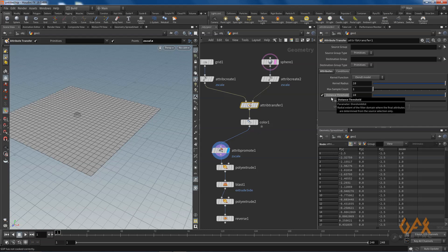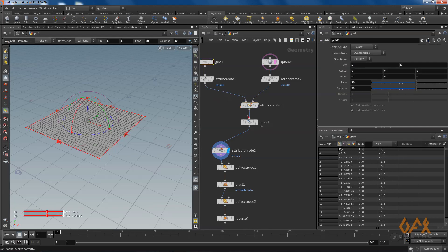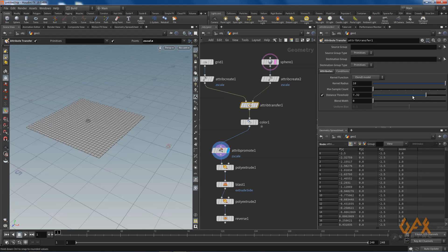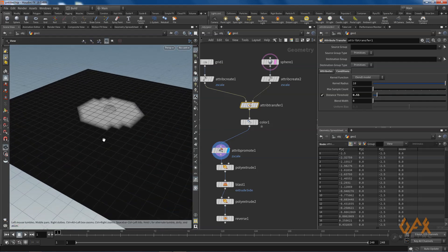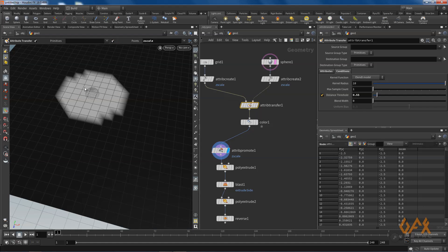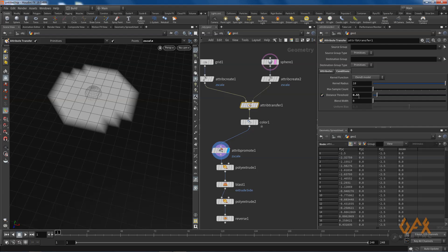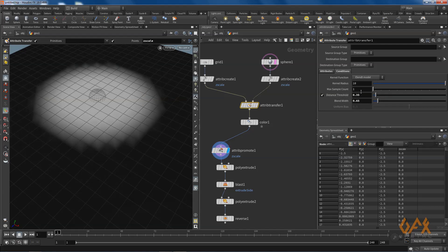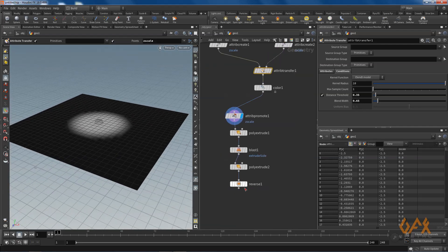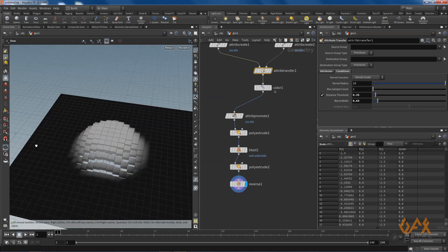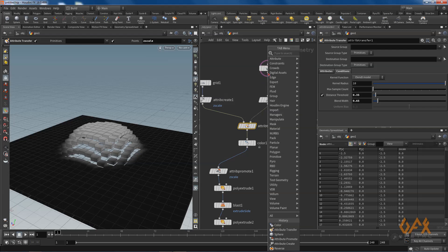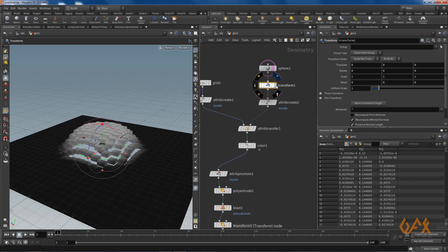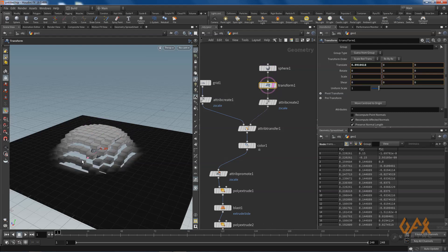Right now it looks white because the distance — the impact or transformation of the attribute — has a tan radius, and my geometry is only five by five, so I need to decrease the distance. Now you can see the impact: the sphere is here and the attribute spreads across that distance. If you want to extend this further, just increase the blend width and play around the values.